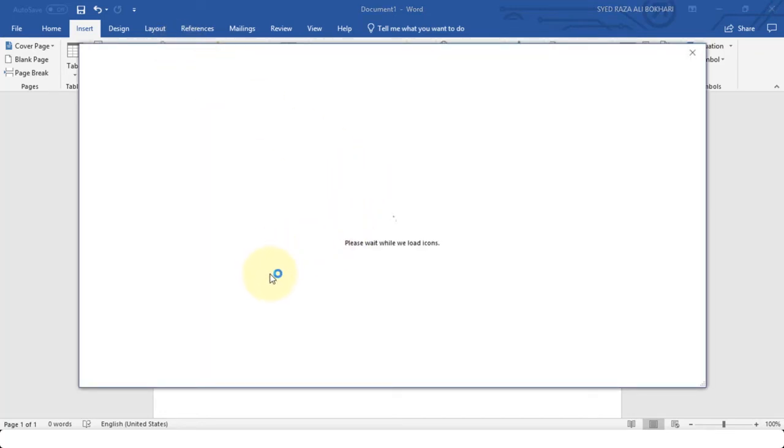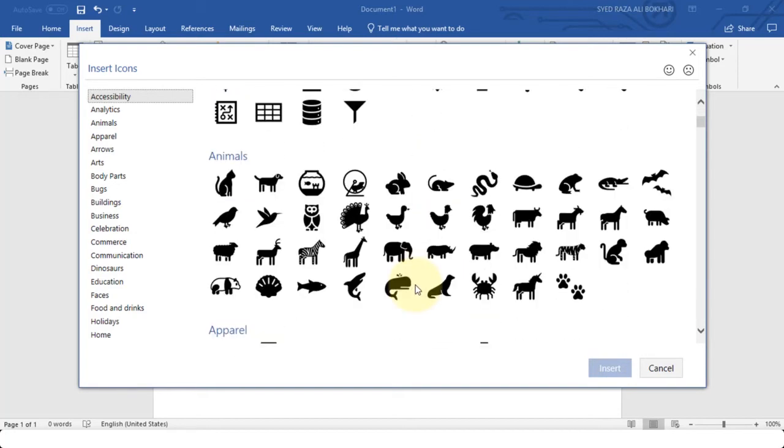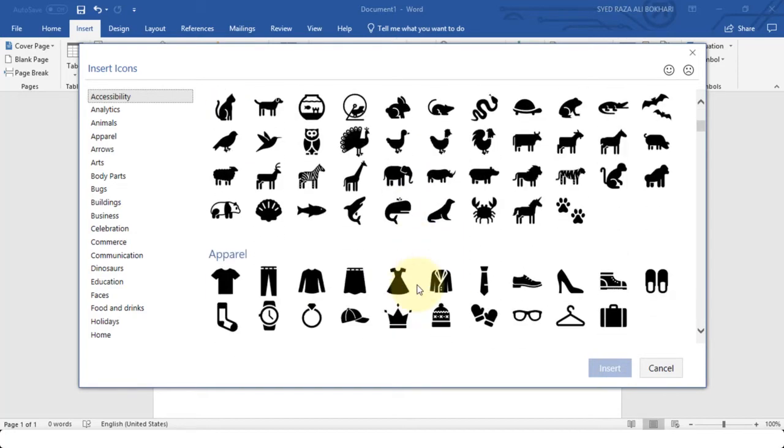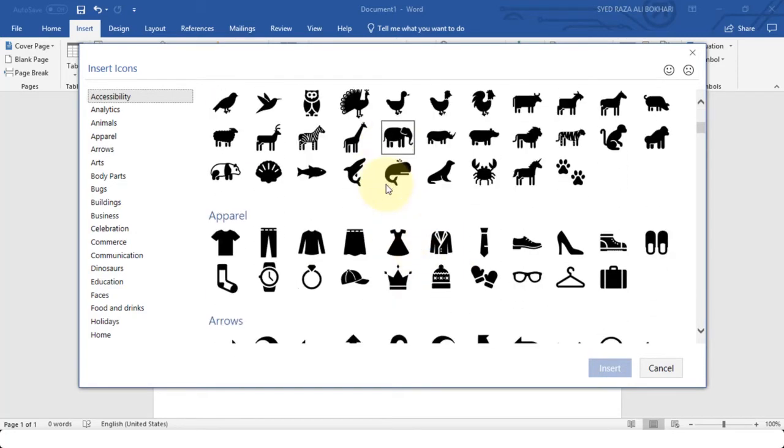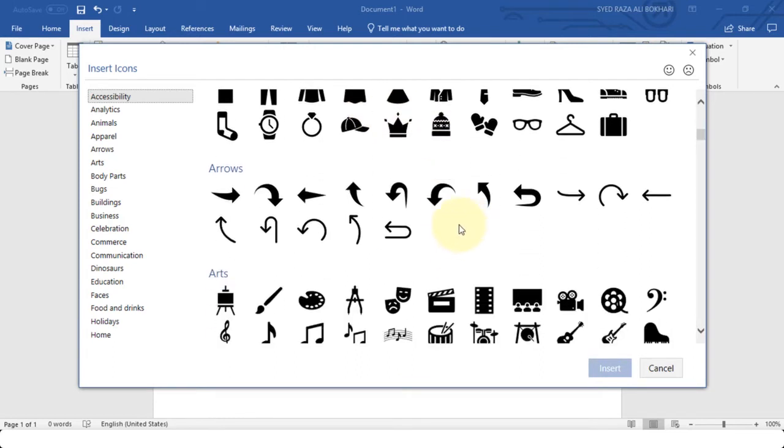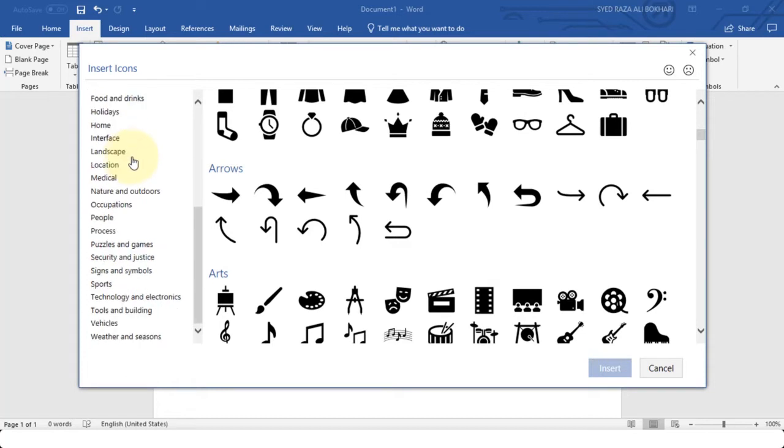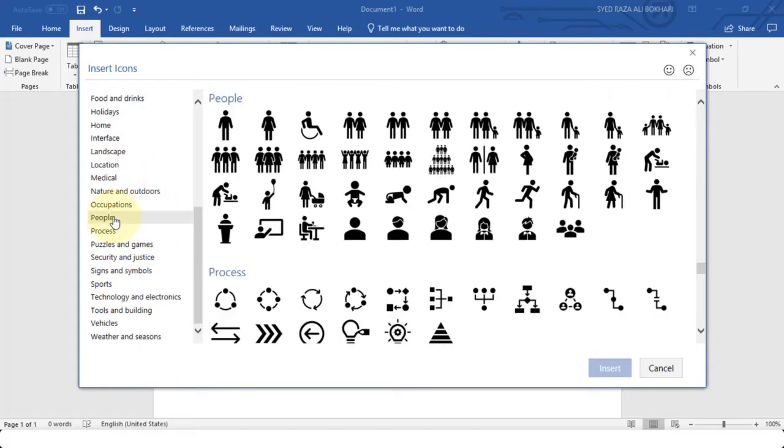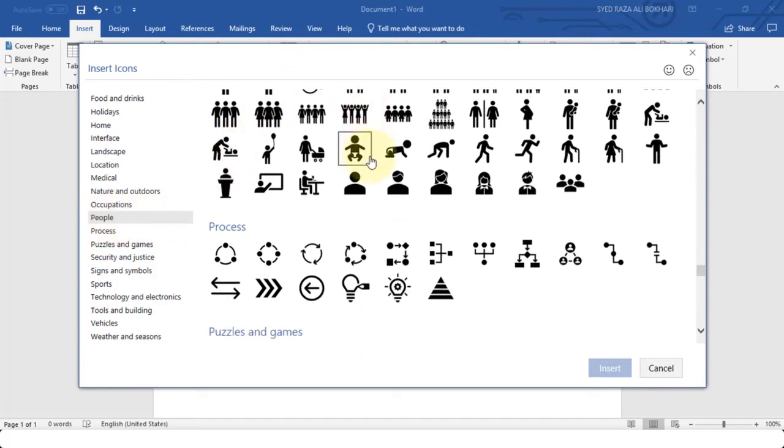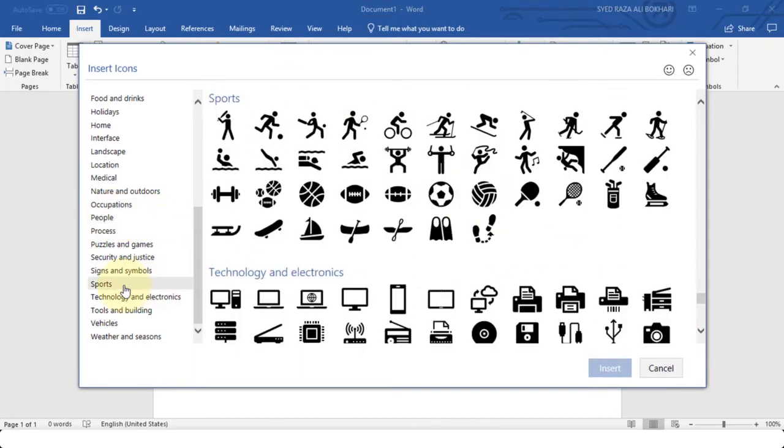Just like it gave you in inserting 3D models, it gives you a vast variety of icons you can choose from. It has animals, clothing, different types of arrows, and you can also explore other icons as well. For example, if I choose People I can get icons related to people. If I choose Sports I can get icons related to sports.